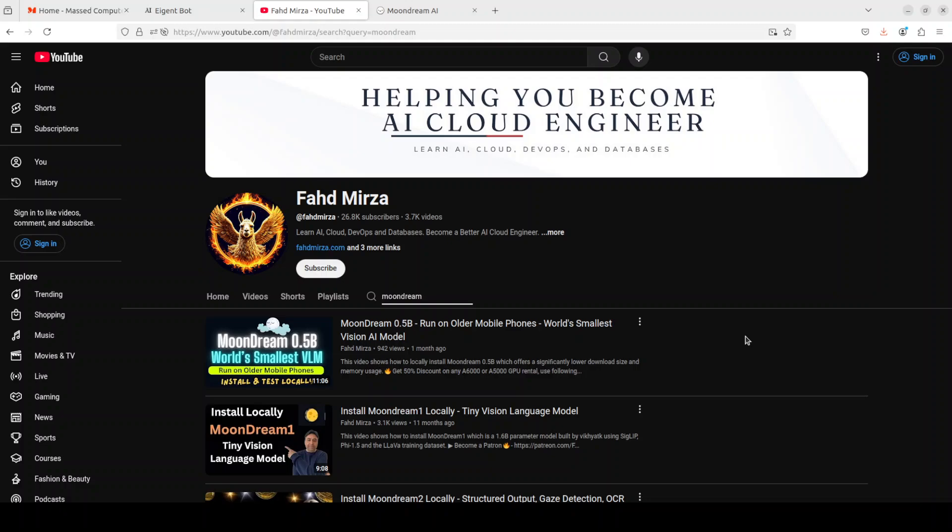So that's it, let me know what do you think. If you like the content, please consider subscribing to the channel. If you are already subscribed, please share it among your network as it helps. Thank you for watching.